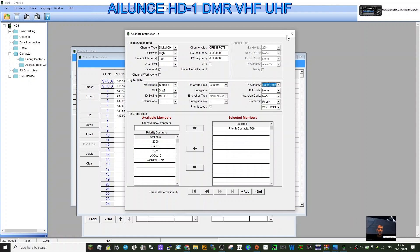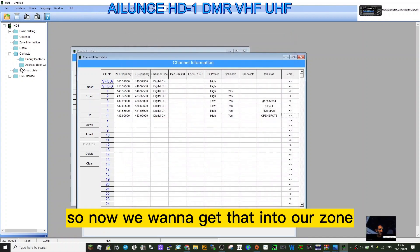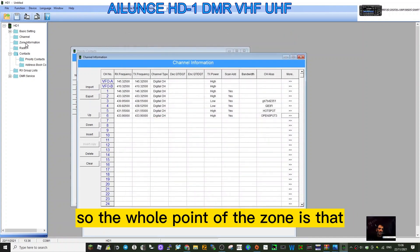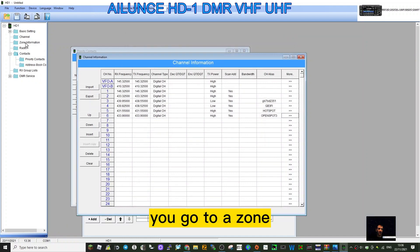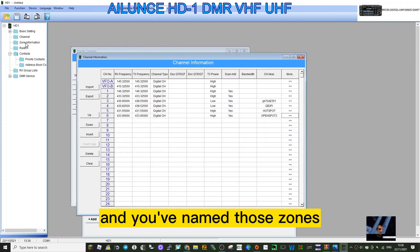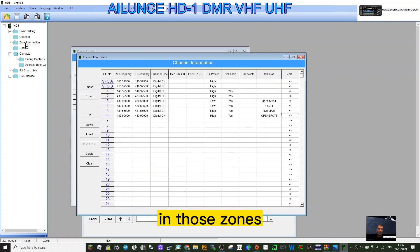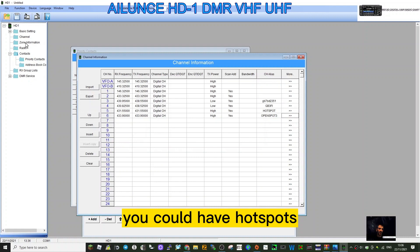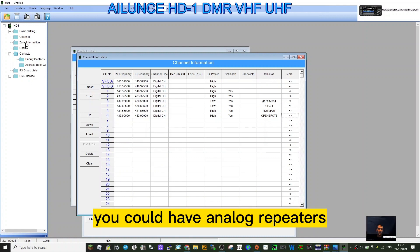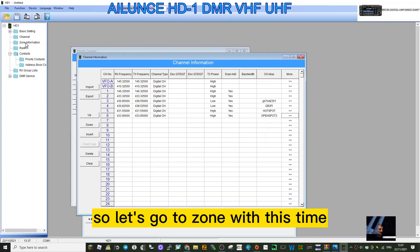Close that down. Now we want to get that into our zones. The whole point of a zone is that when you turn on your radio, you go to a zone and you've named those zones because you've got groups of channels that you like in those zones. You could have groups of digital repeaters, you could have hotspots, you could have analog repeaters - that's the idea behind it.